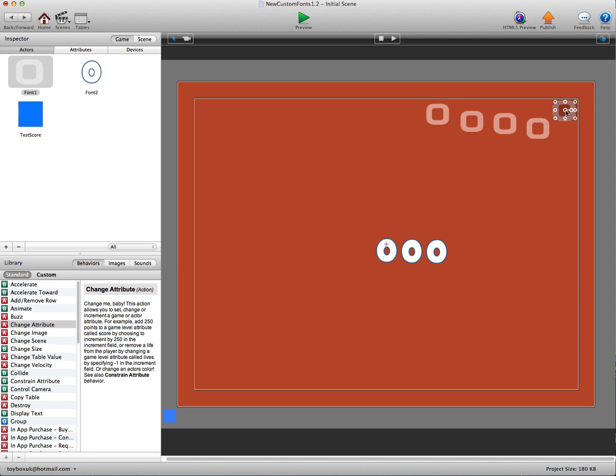They're going to take the position of the first actor you dragged in. So let's move that up to the top right there. They're going to go to the left of this actor.